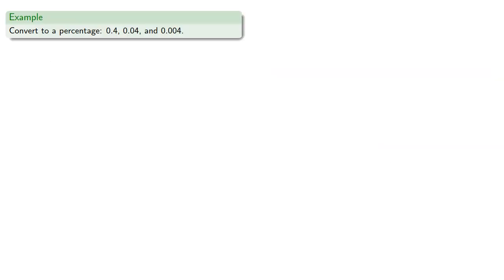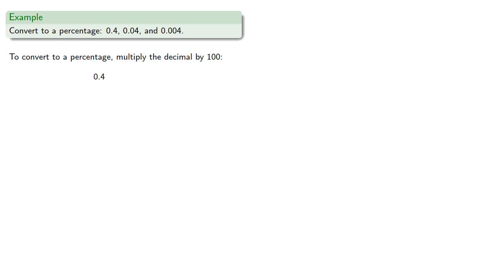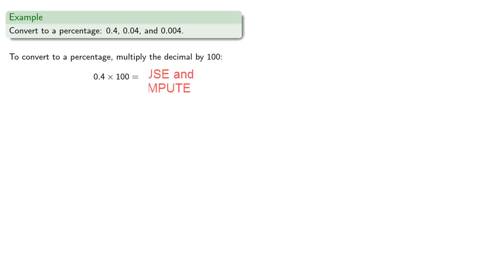So let's convert to a percentage. To convert to a percentage, multiply the decimal by 100. So 0.4 as a percentage, we'll multiply by 100 and get 40. And this is a percentage, so remember to put the percent symbol afterwards.